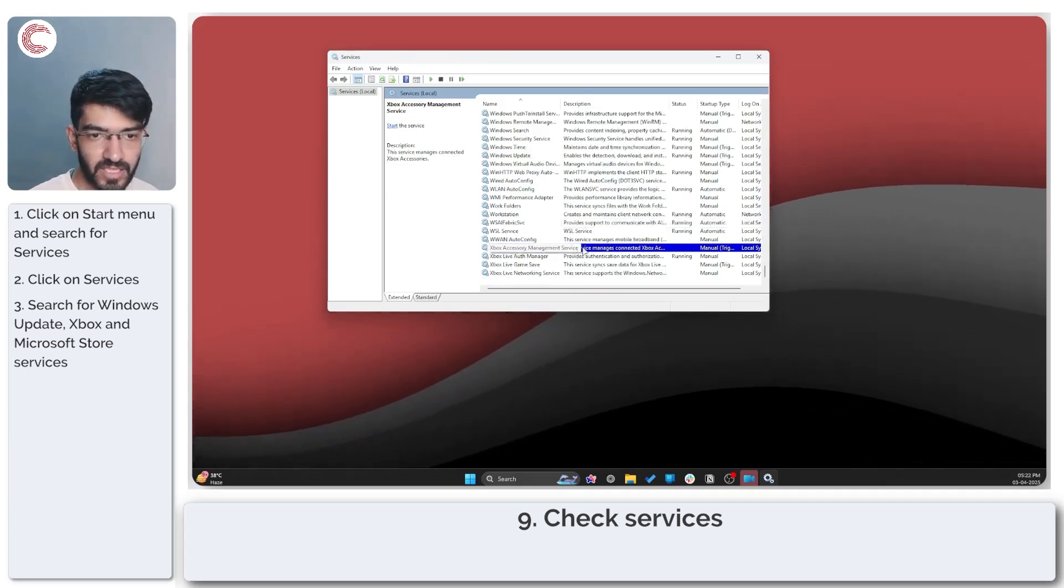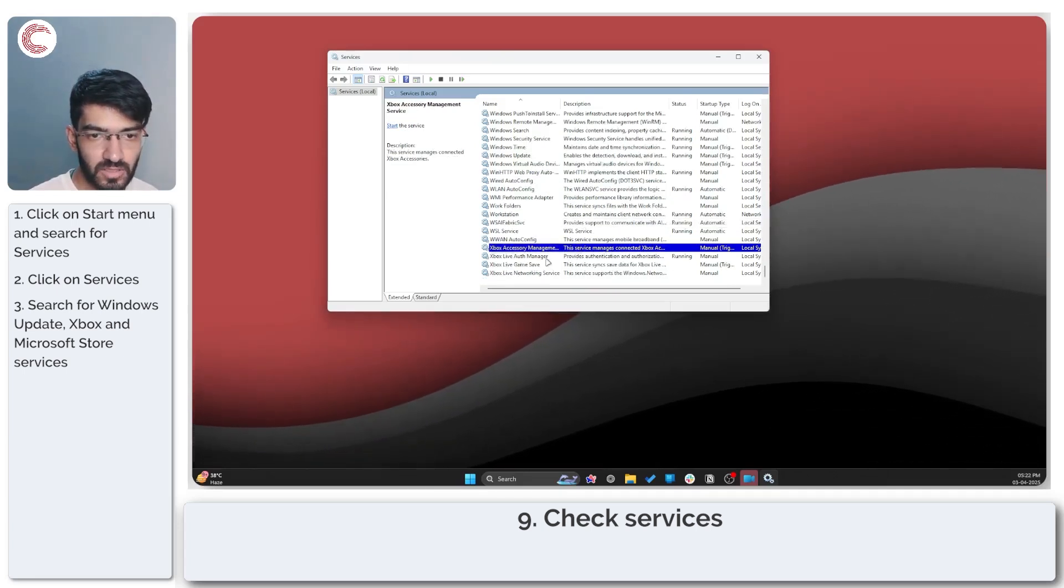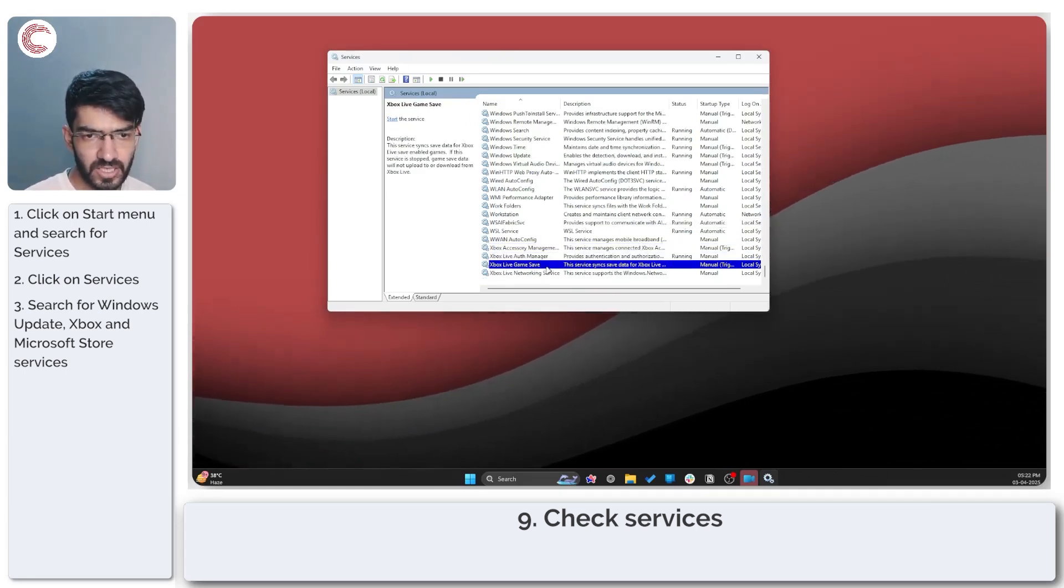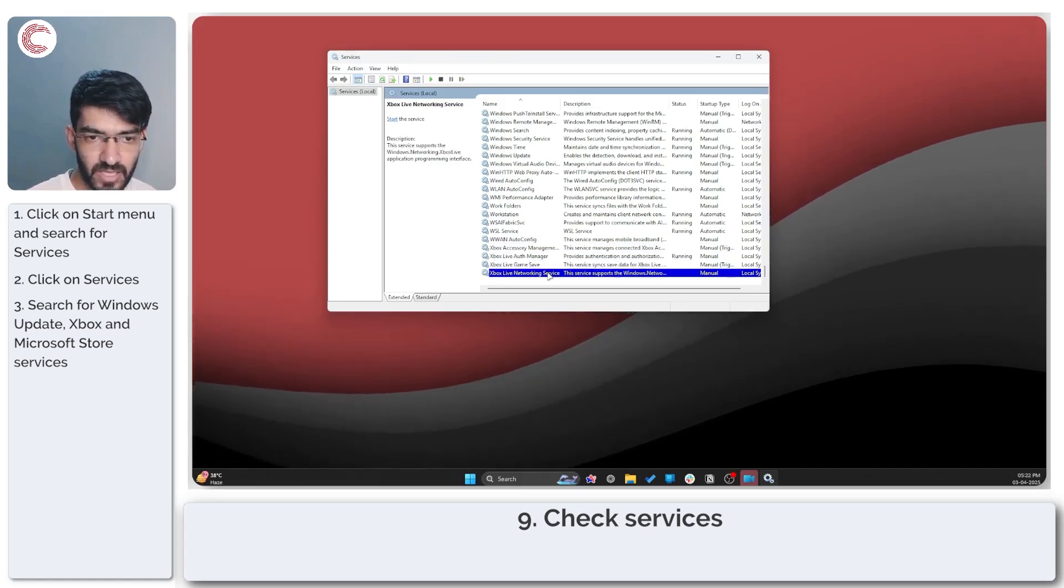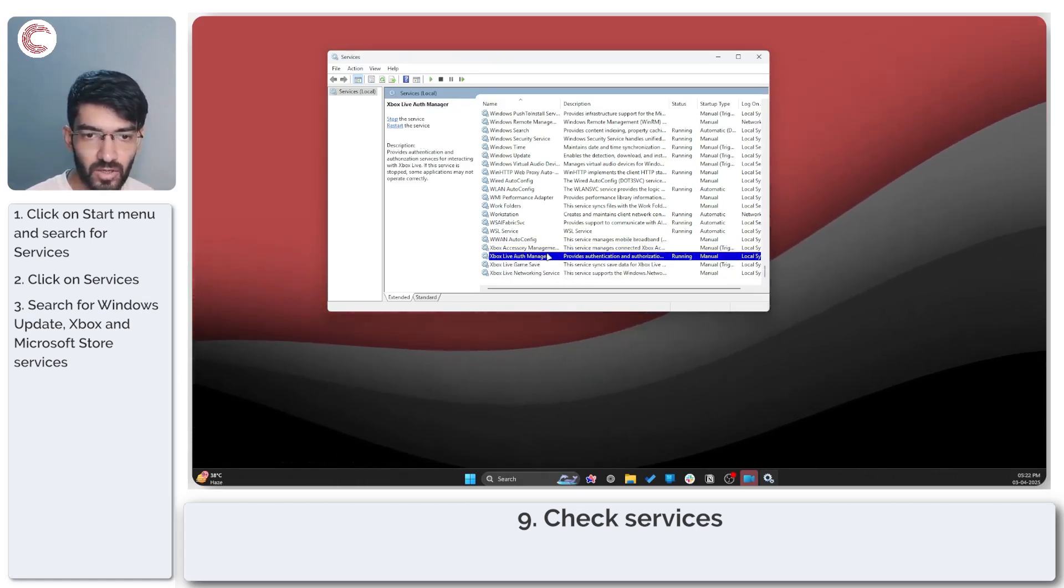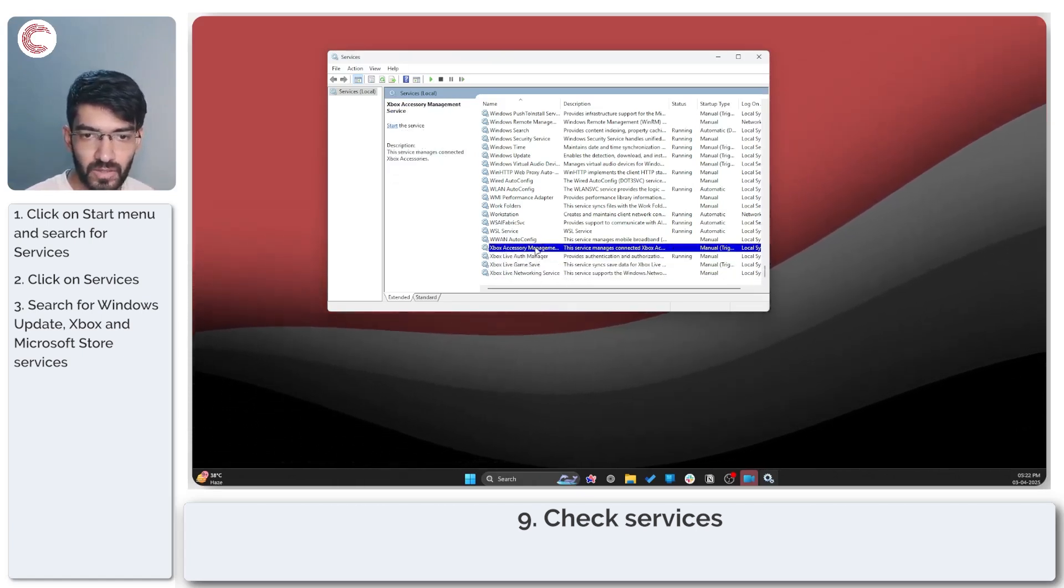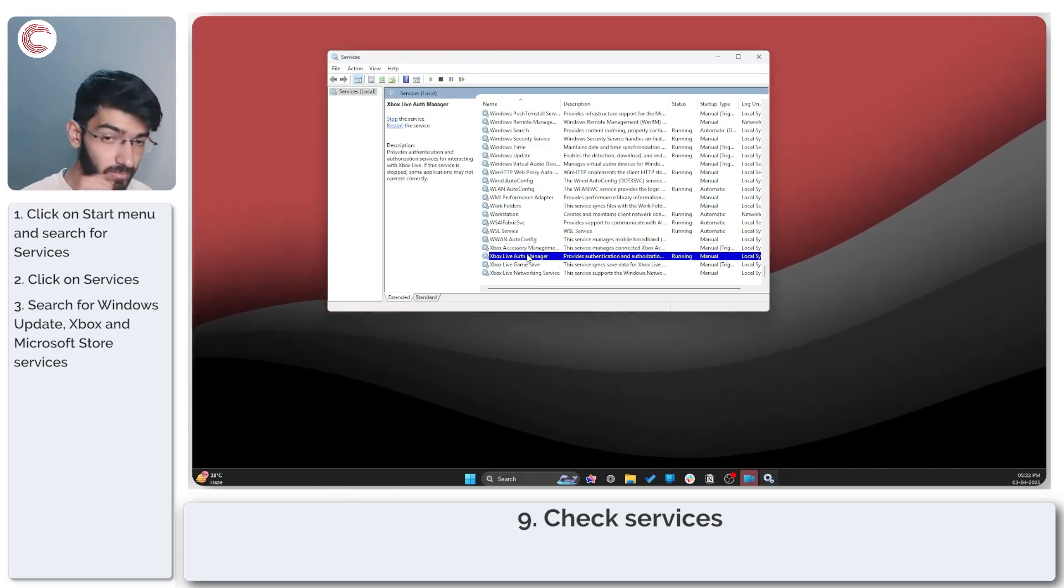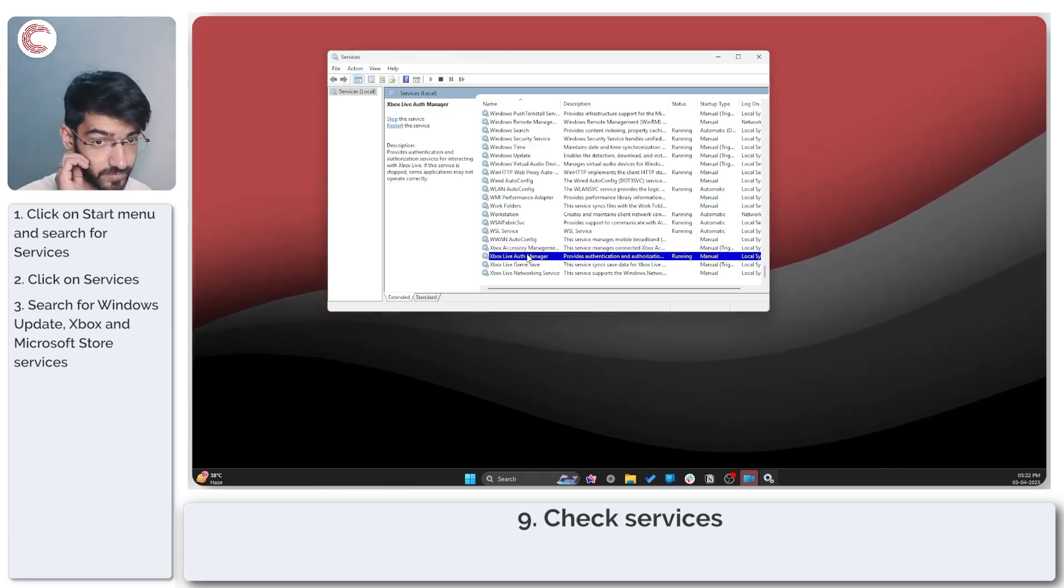The Xbox Live Auth Manager, Xbox Live Game Save and Xbox Live networking services. These are all also running as they should.